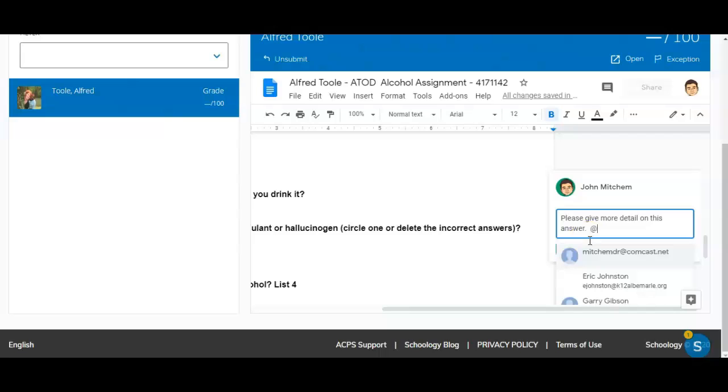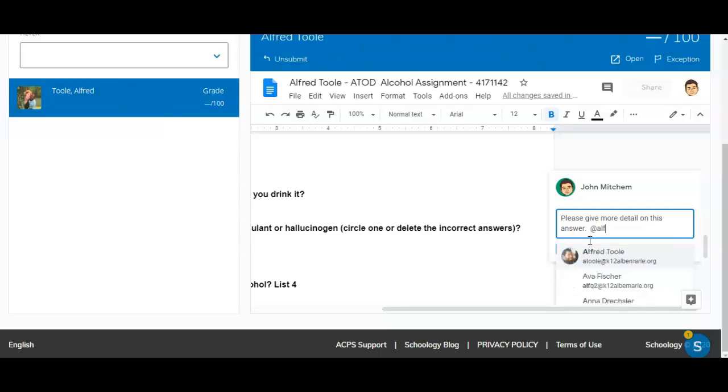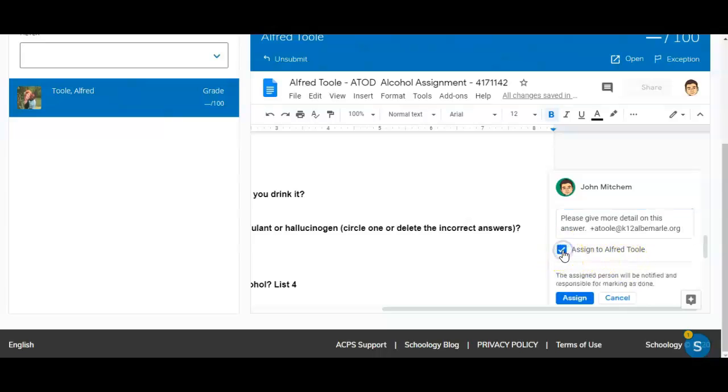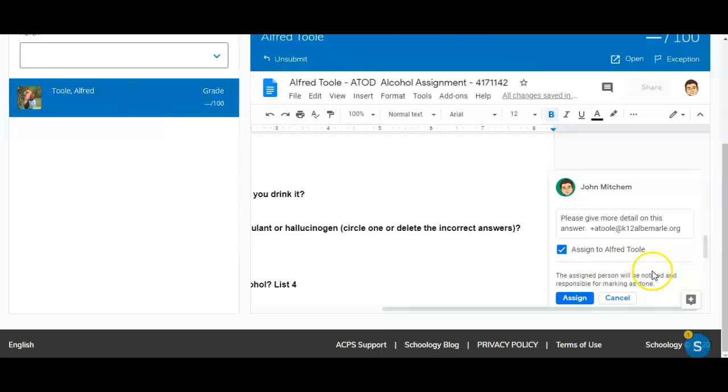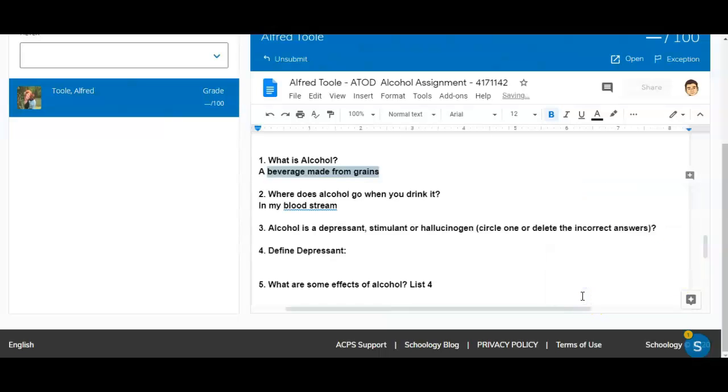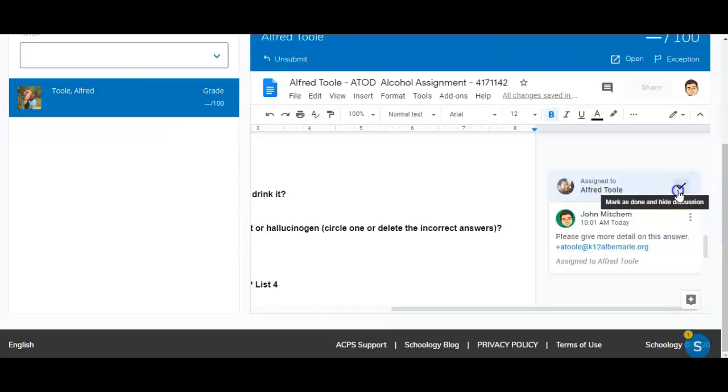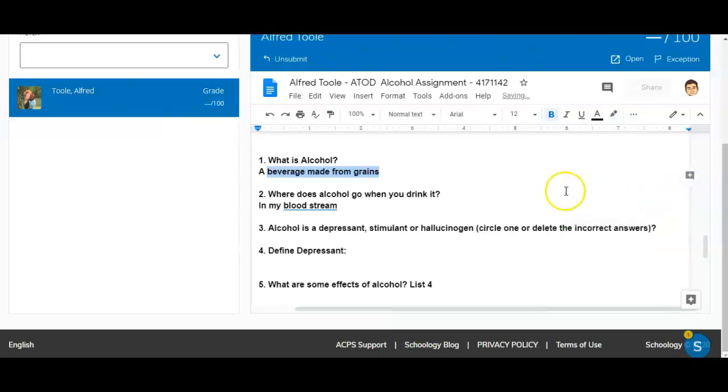To tag him I would start with the at sign and then start typing his name. Here it says Alfred tool. I will then need to check Assign to Alfred tool. As you see down here it says the assigned person will be notified and responsible for marking as done. So at this point I could hit Assign. Alfred will then get an email asking him to come back and correct his errors. When he is done he will then have a check button here where it's marked as done.